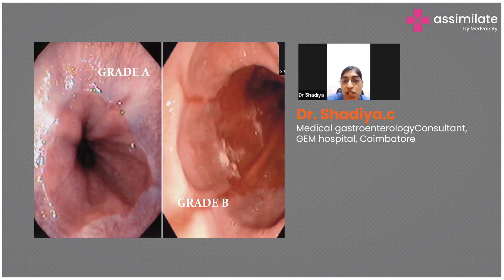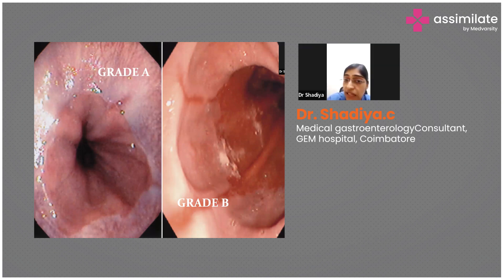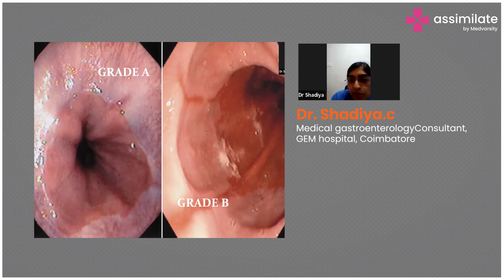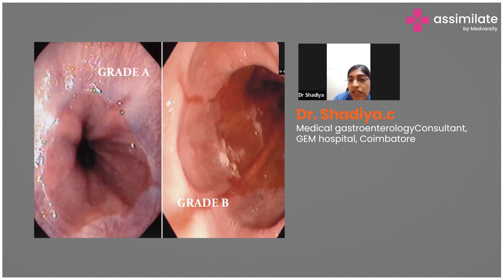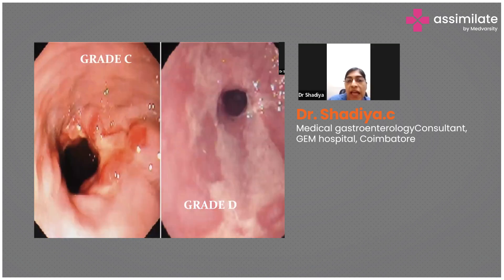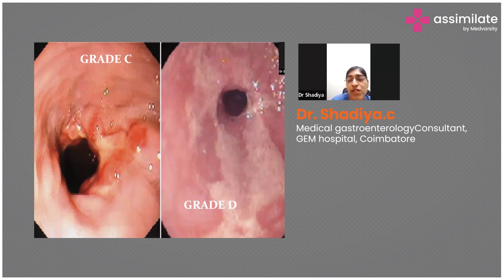The endoscopic classification of reflux esophagitis uses Savary-Miller or Los Angeles grading. In Los Angeles grading: Grade A has mucosal erosions less than 5 mm at the Z-line; Grade B has erosions more than 5 mm; Grade C involves more than one mucosal fold but is not circumferential; Grade D involves circumferential involvement or associated esophageal narrowing.